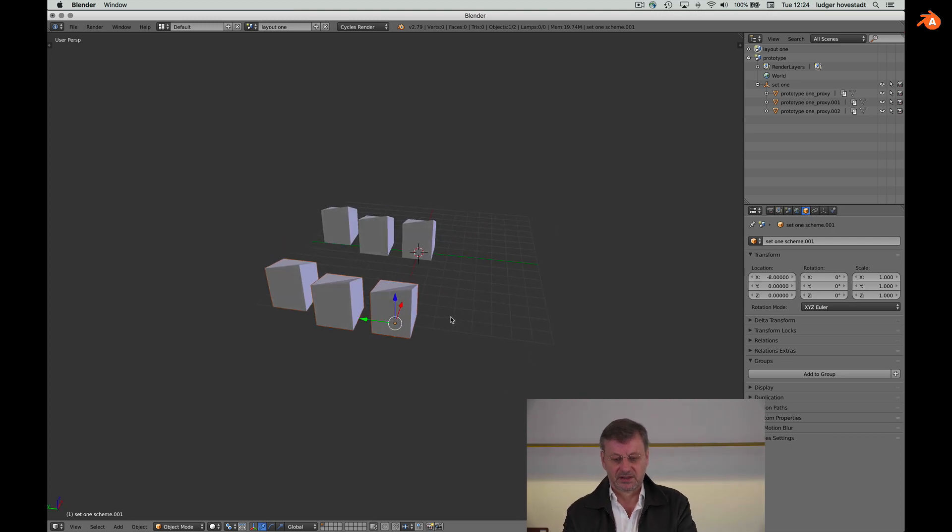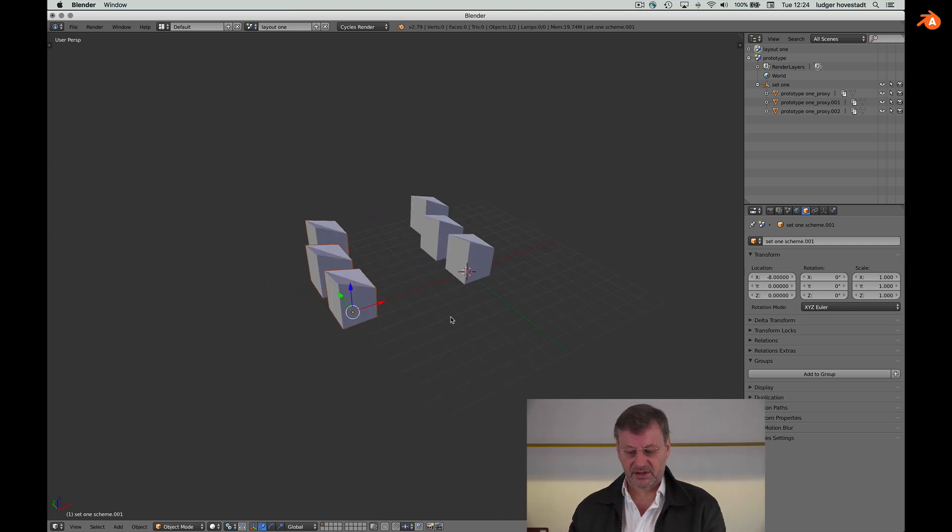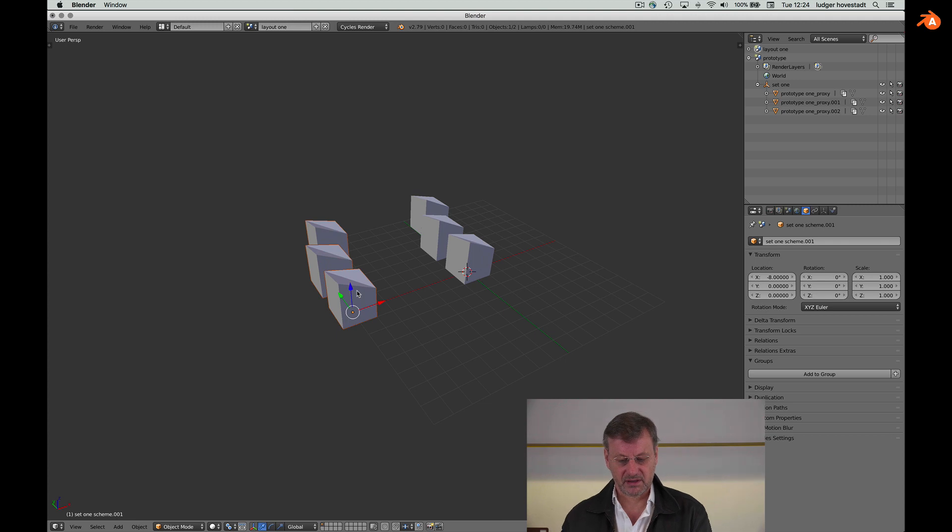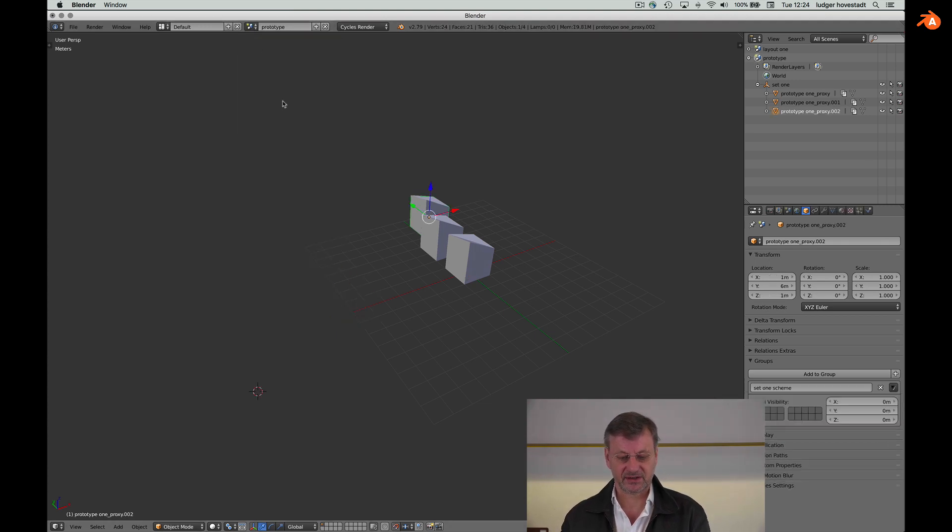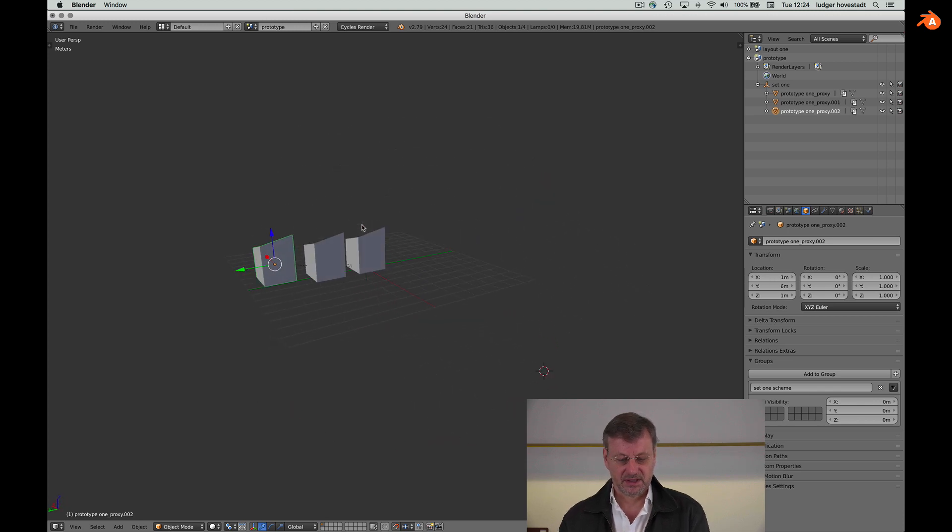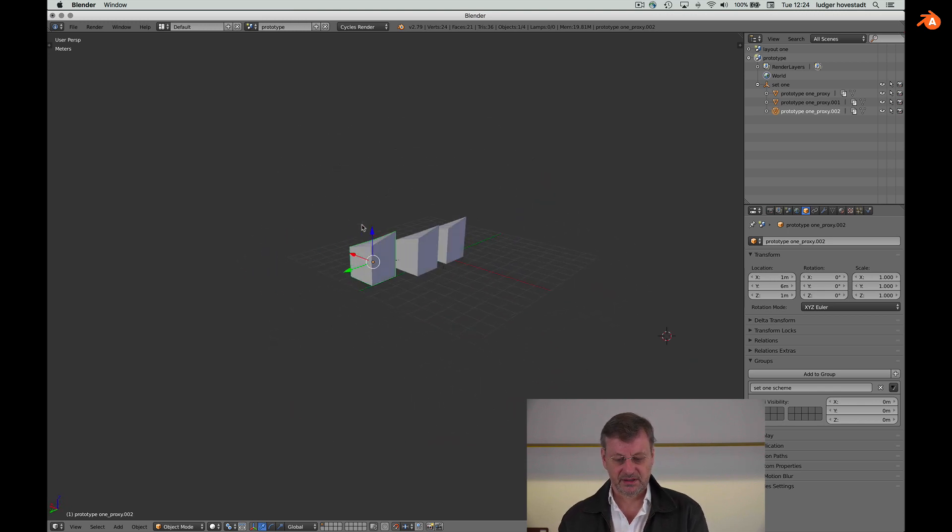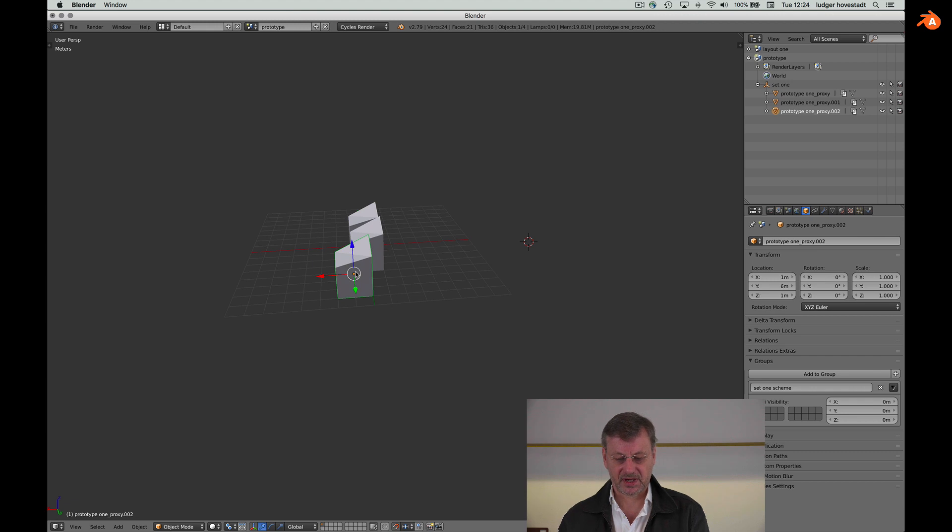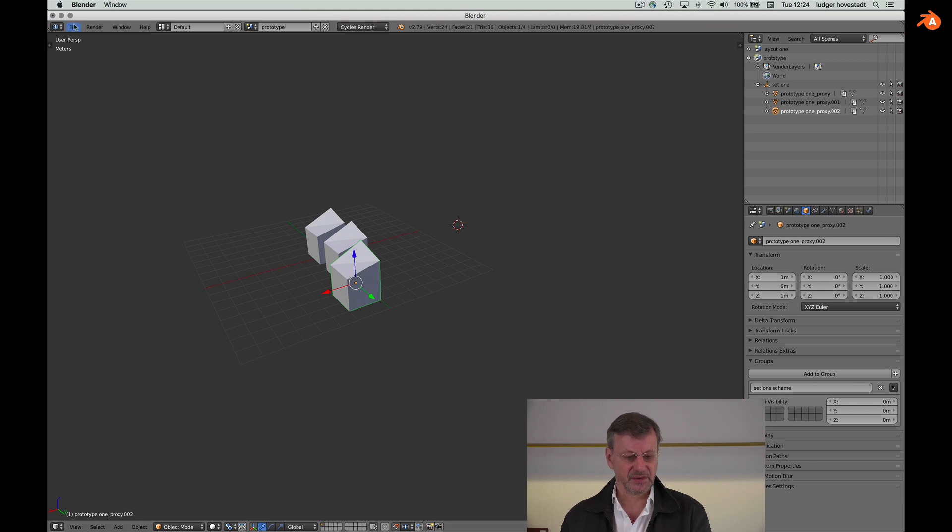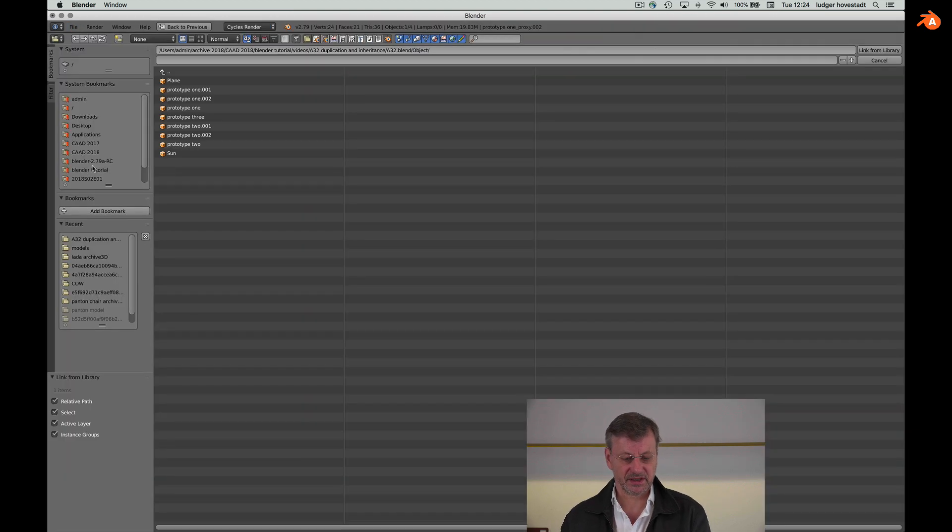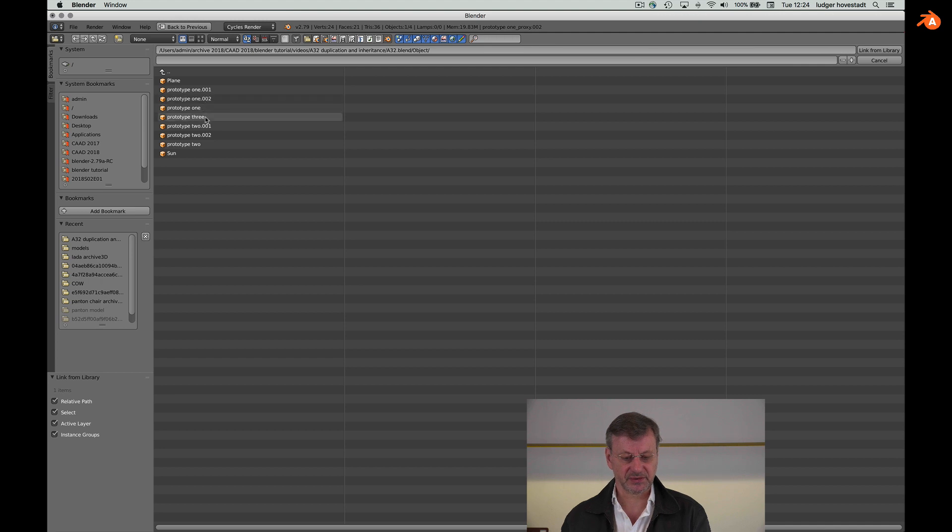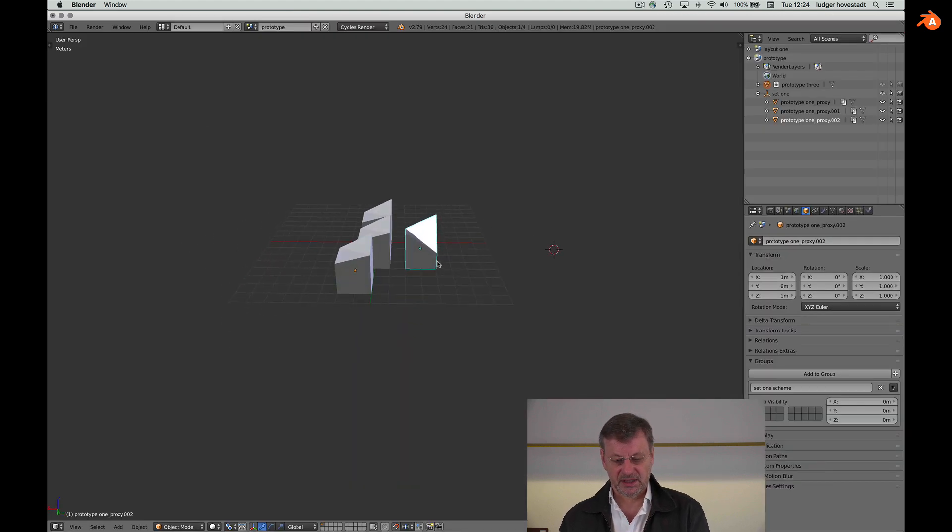So now let's change the prototype layout, and then you have to import another link, for example, to change it to another object. So therefore we want to import link another prototype, so it's prototype three with this guy.